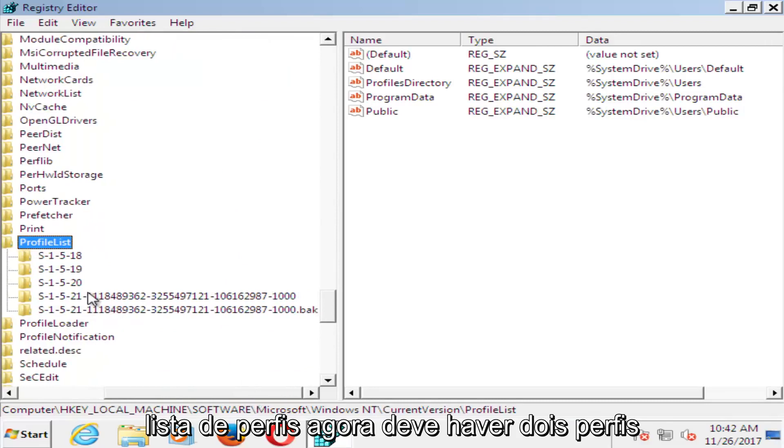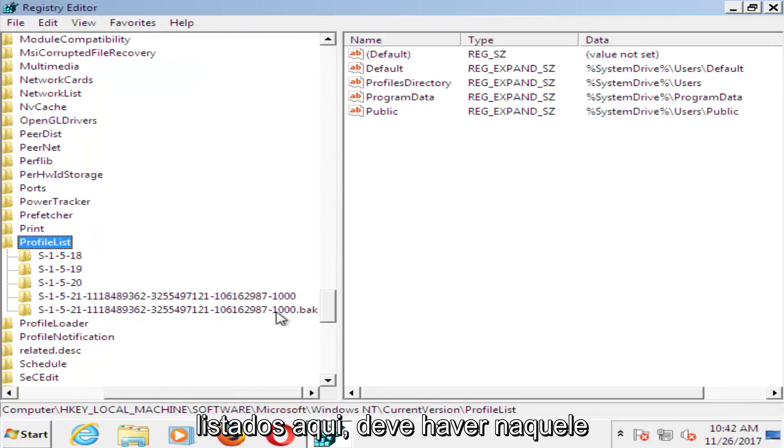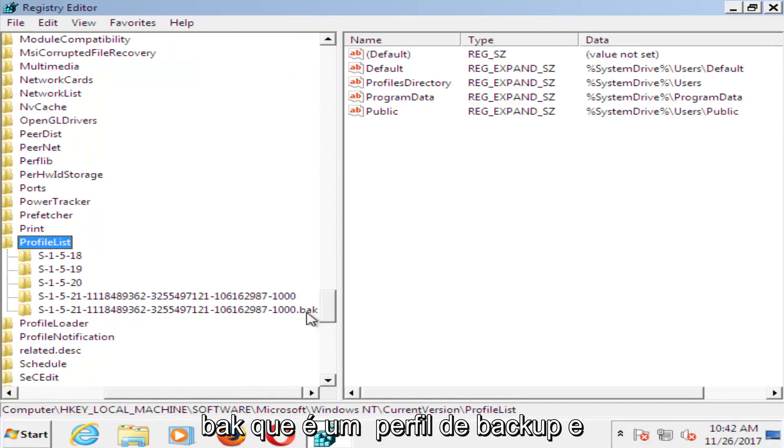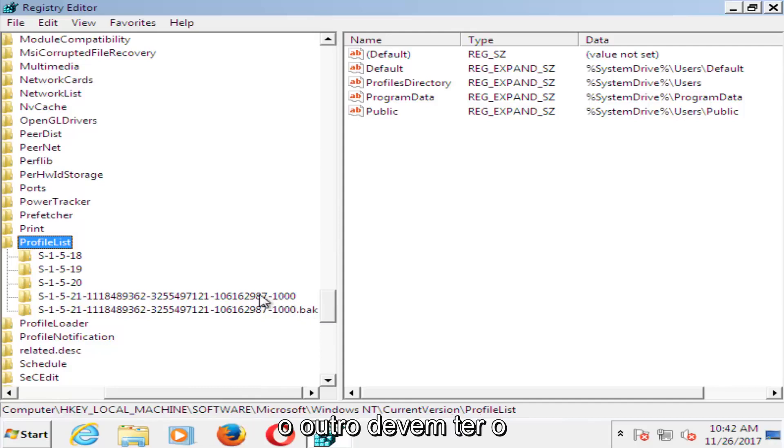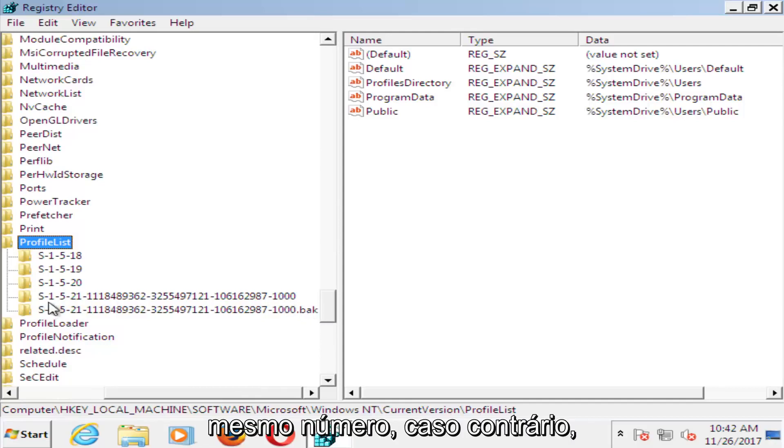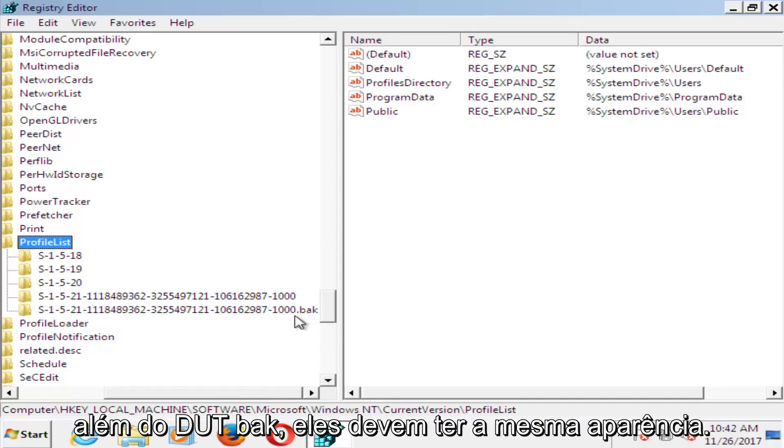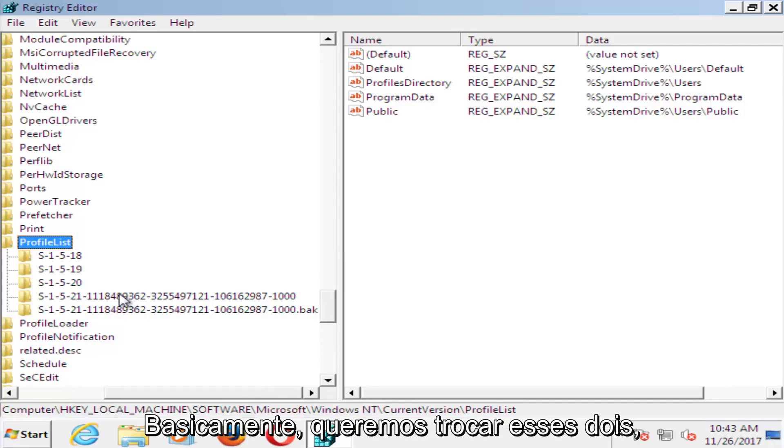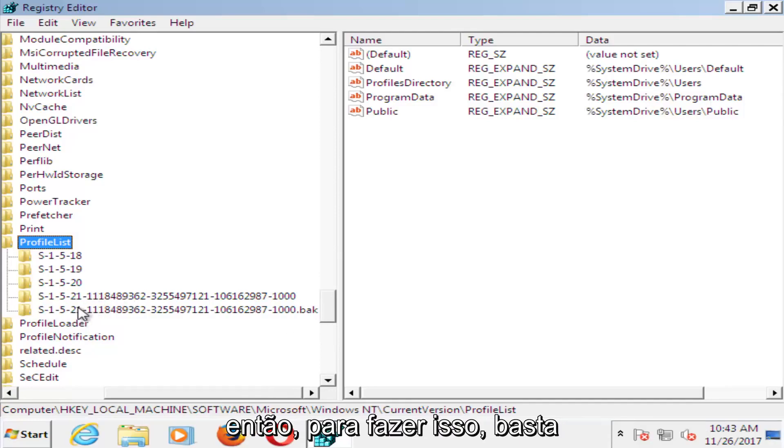Now there should be two profiles listed in here. There should be a .bak, which is a backup profile, and then the other one. They should both have the same number, otherwise besides the .bak, they should look the same.